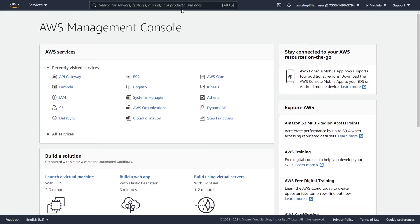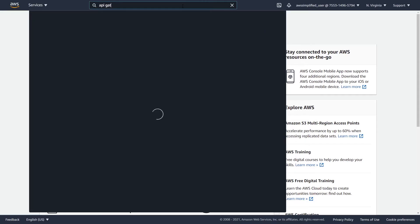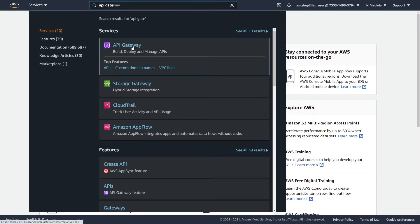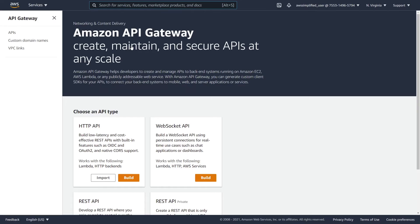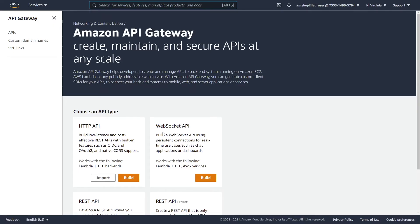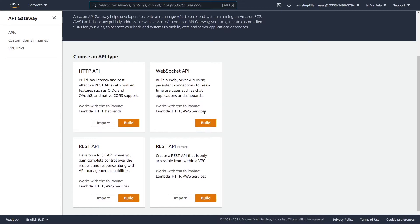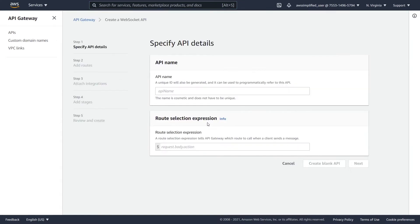The first thing we need to do is go to the API Gateway section of the AWS console to create our API Gateway WebSocket-based endpoint. I'm going to API Gateway here and clicking on the API Gateway section. This is the default screen that you get greeted with. We want to scroll down and go to the WebSocket API section and click on Build. The first thing you need to do is give your API a name — I'm just going to call this Demo.